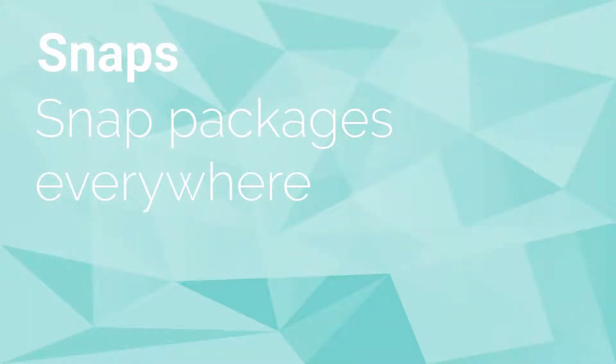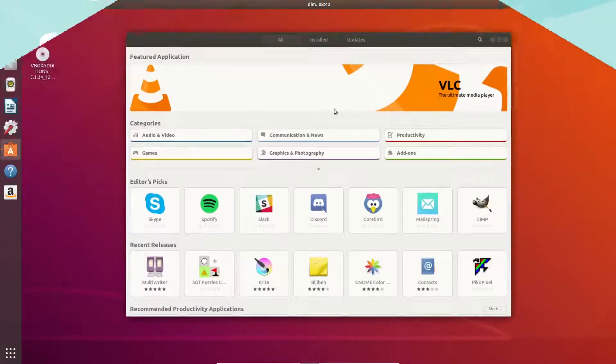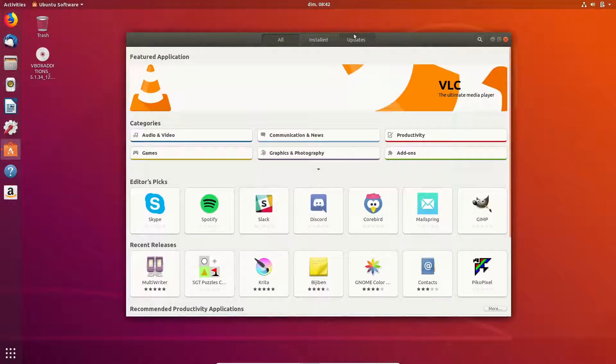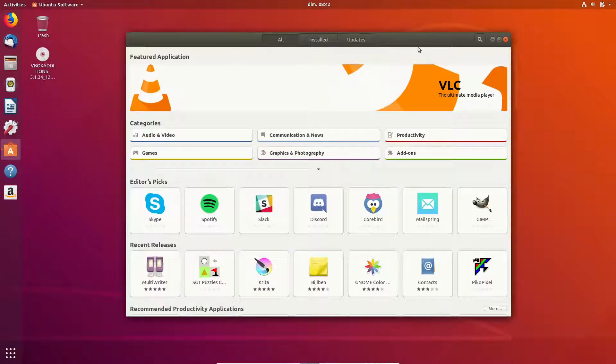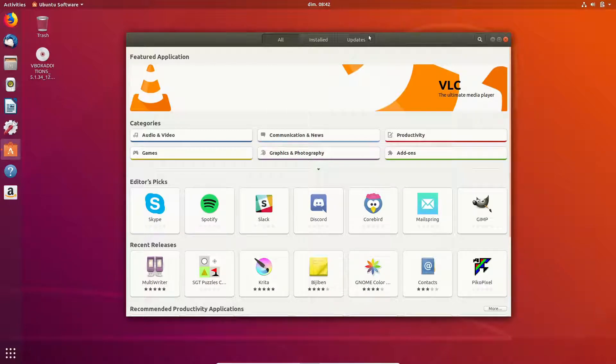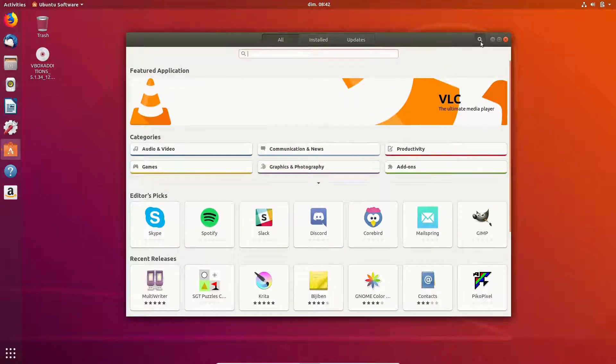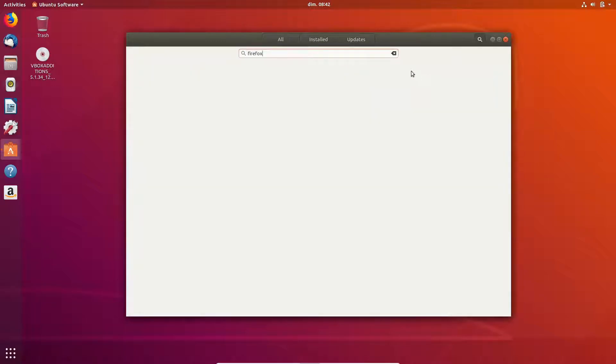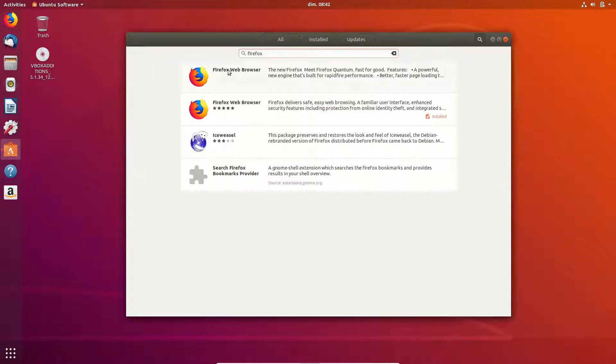Snaps. Some software are also available as snaps by default. Why? No one knows, but the calculator, for example, is installed via a snap instead of from the repositories. This makes no sense, that's idiotic.